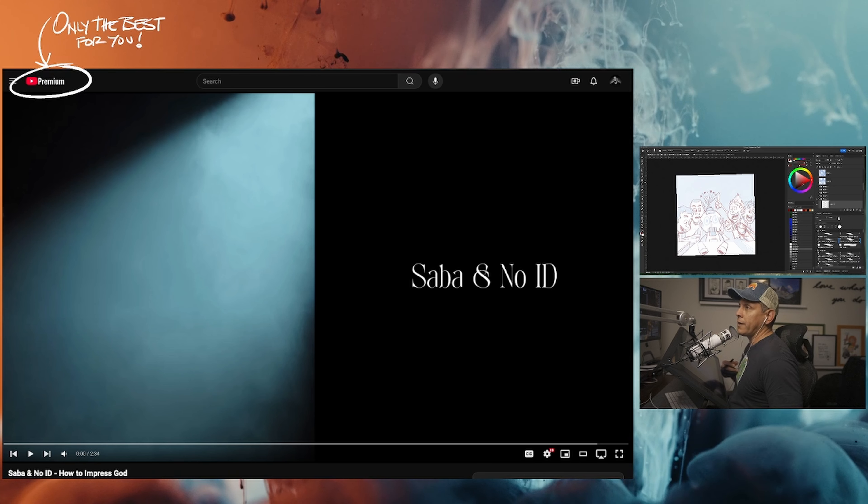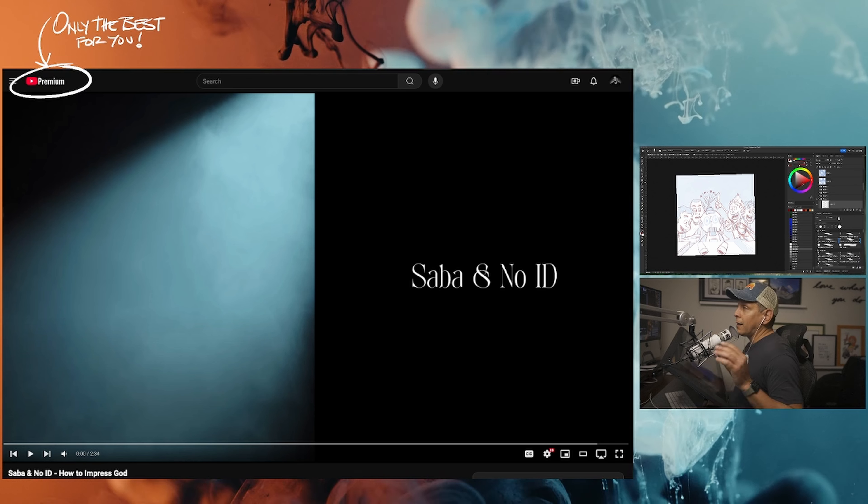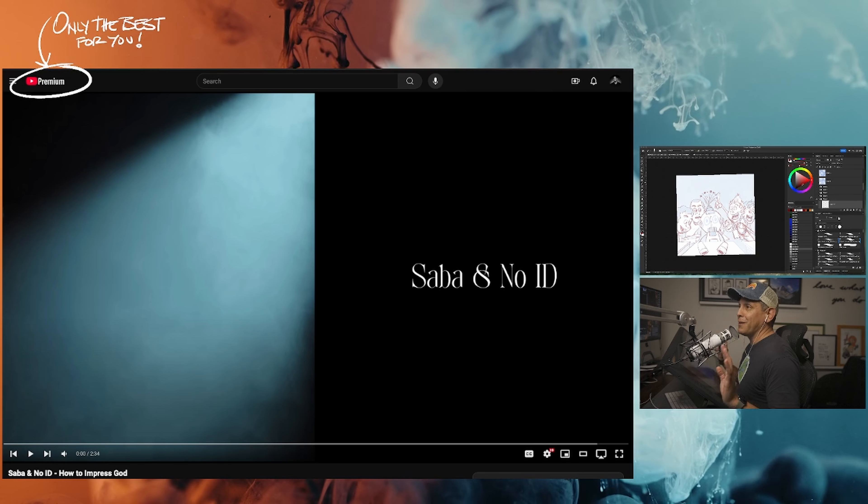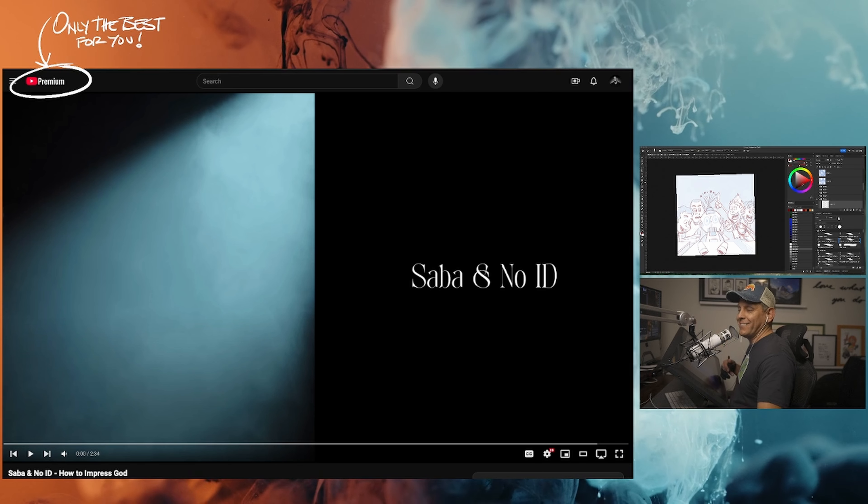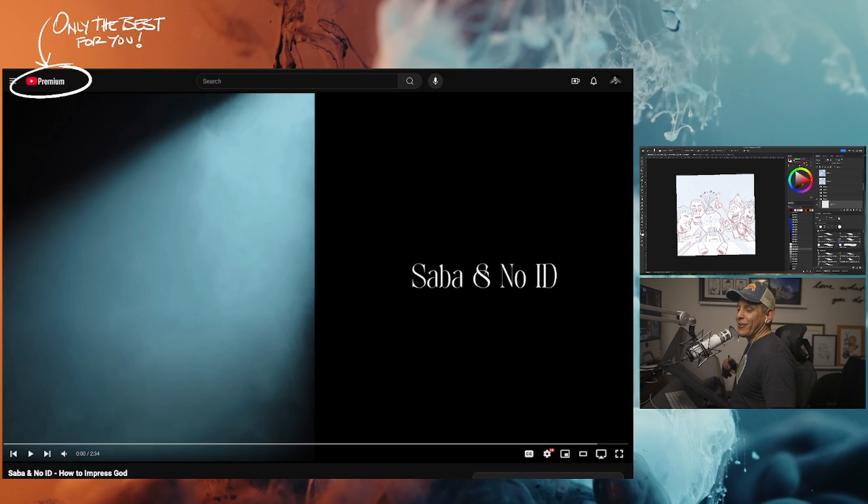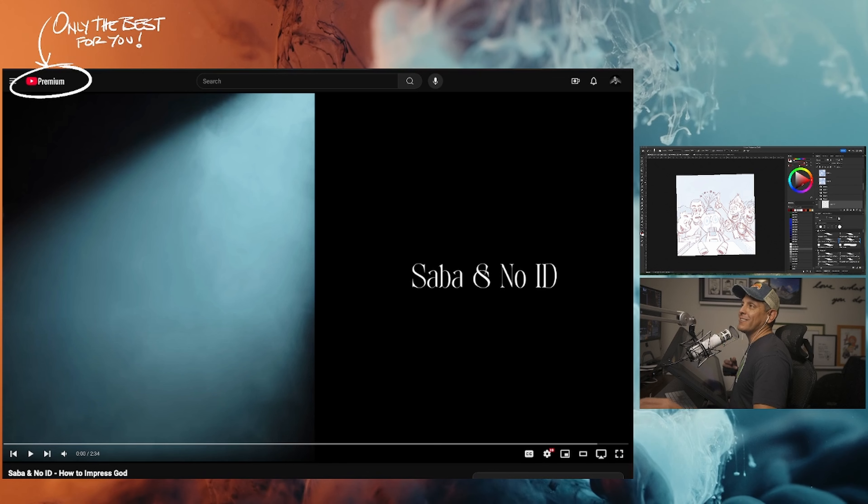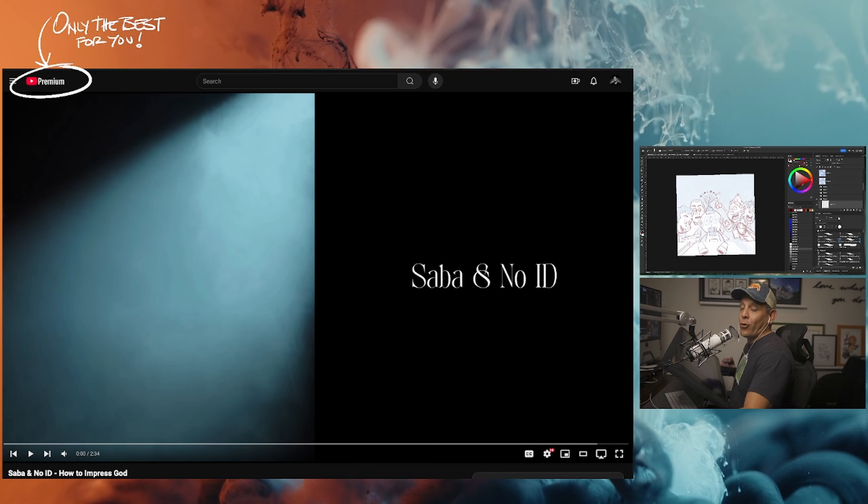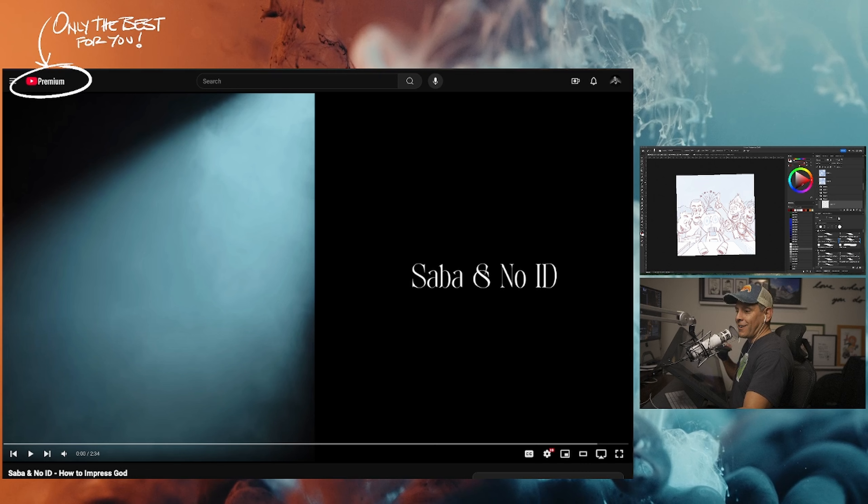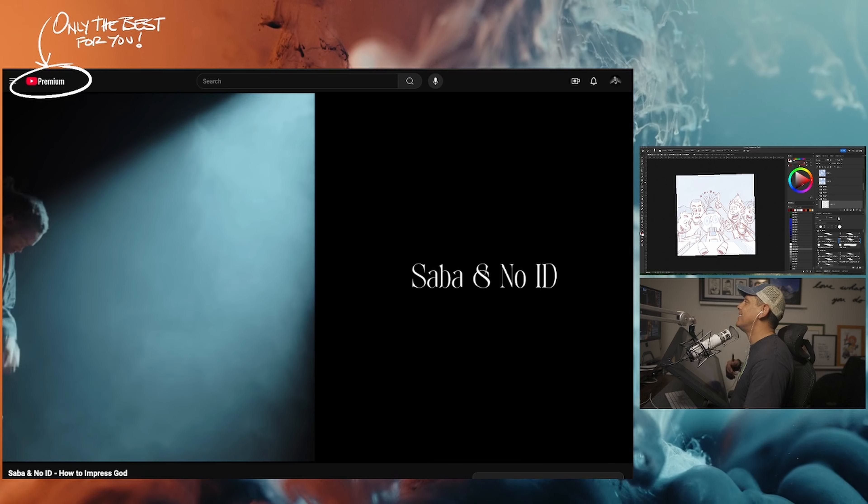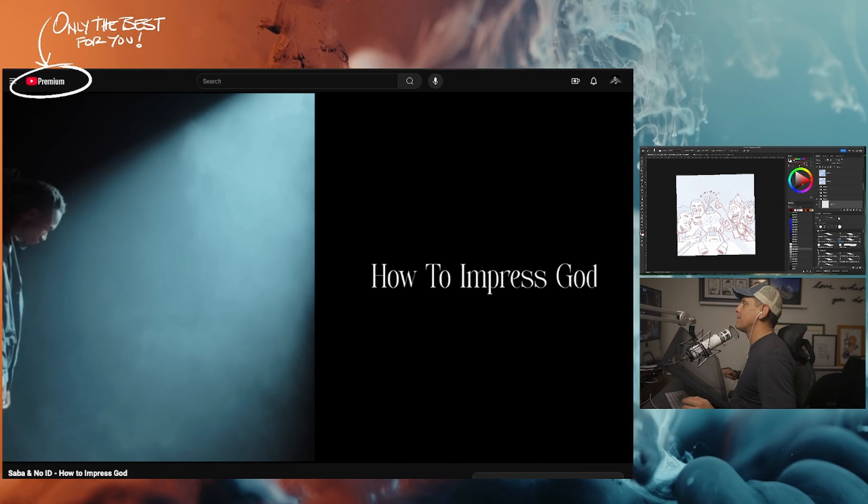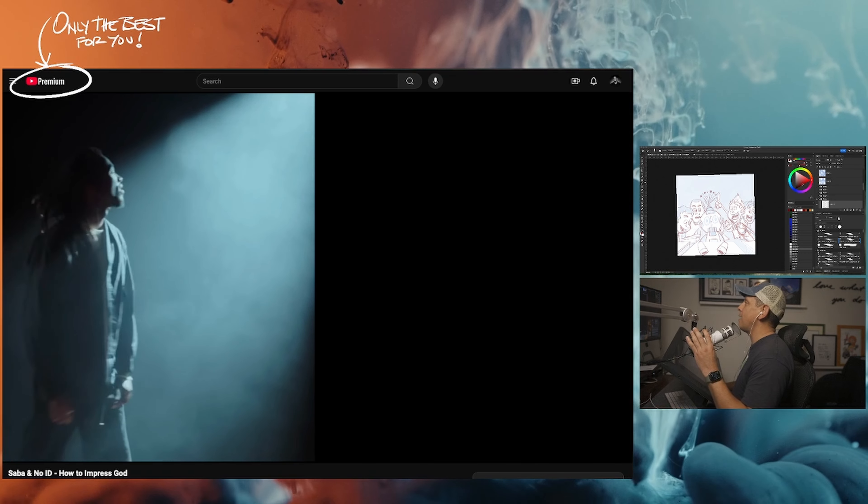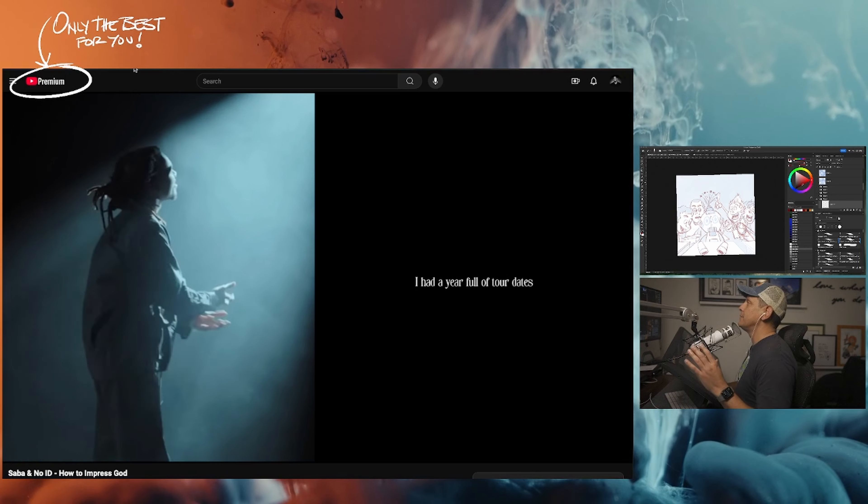Saba and No ID. Not for anything, Saba you picked well my friend. If you're going to make any music at all, go to No ID or Doug Infinite. Shout out Doug. How to Impress God, let's see.